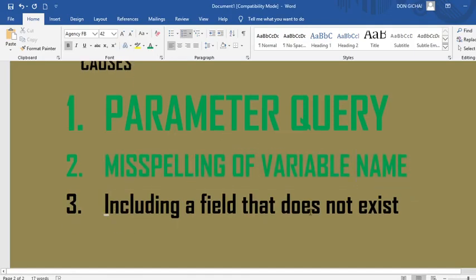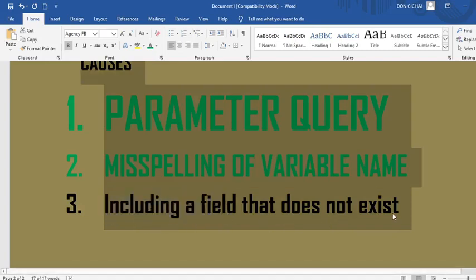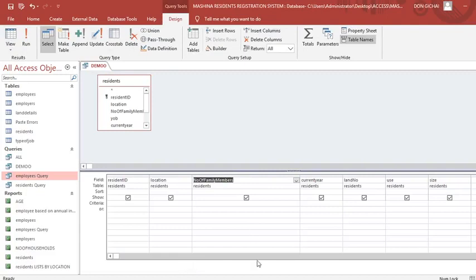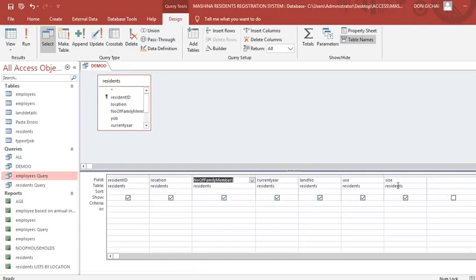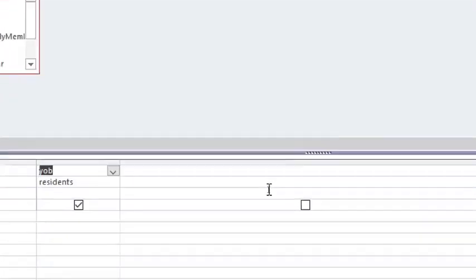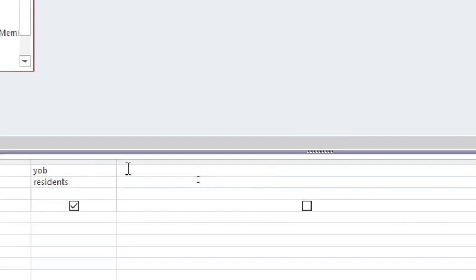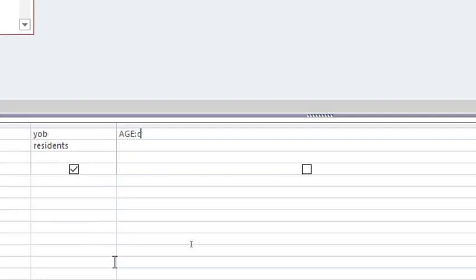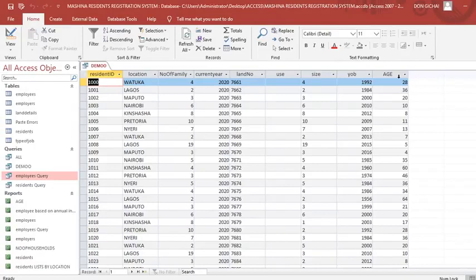Reason number three: the error may come when you include a field that doesn't exist in the query. For example, if I want to calculate age, I can include a calculated field: 'Age: Current Year minus Year of Birth.' If I include both fields in the query grid and add this calculated field, it will give me the ages correctly.